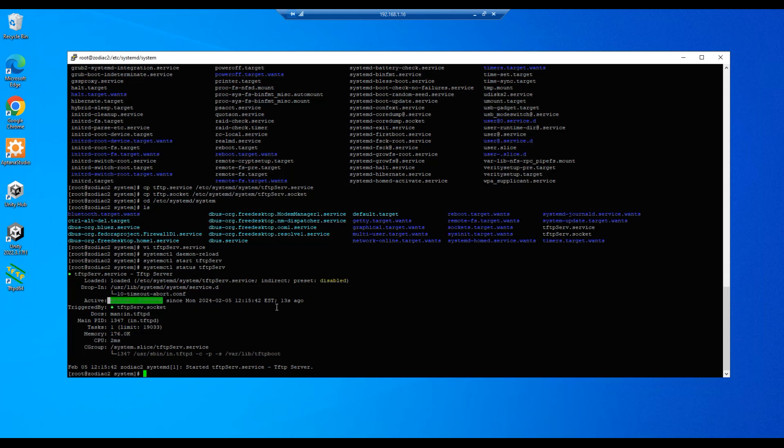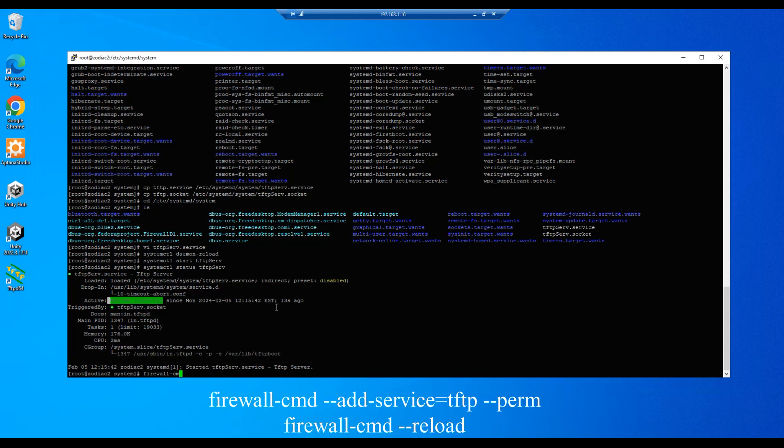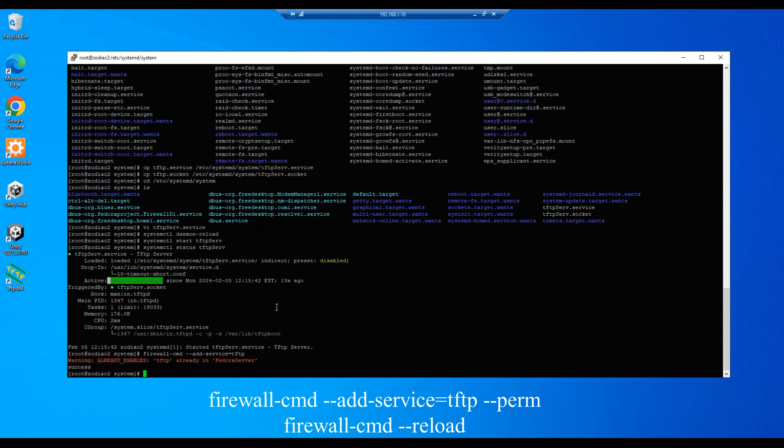All right, our next step is to open the firewall so we can communicate outside of the server. So we'll do a firewall-cmd and we'll do an --add-service equals tftp, enter. And it's already enabled for me, I've done this before, so we have a success anyway. You'll not see the red warning but you'll see the success once you run this command if it's not already set.